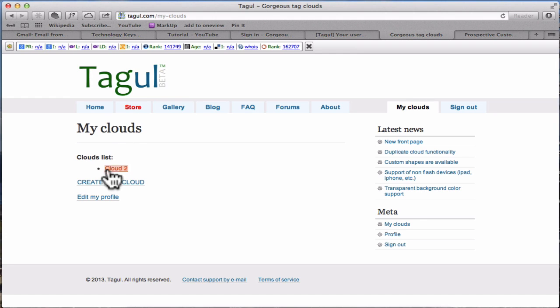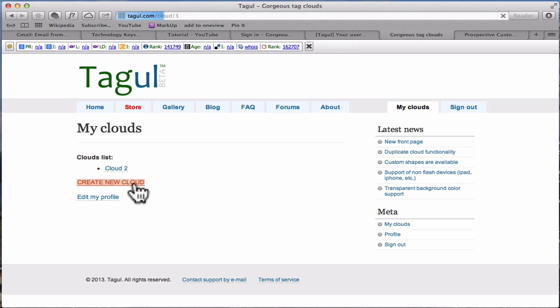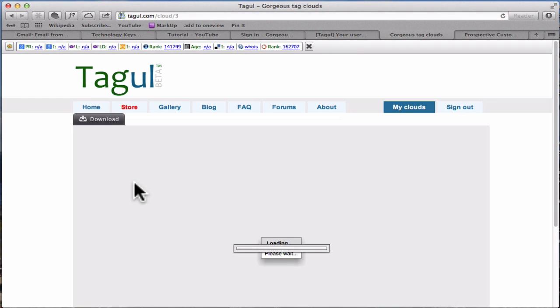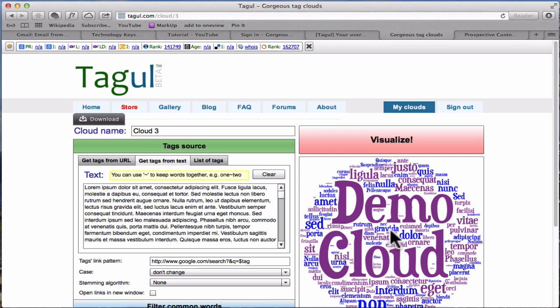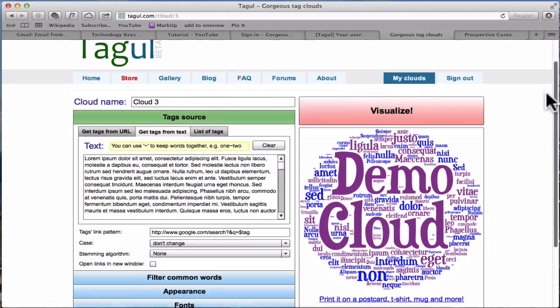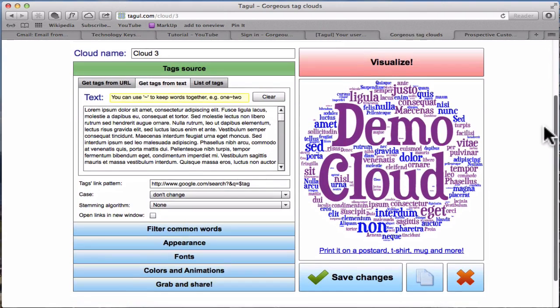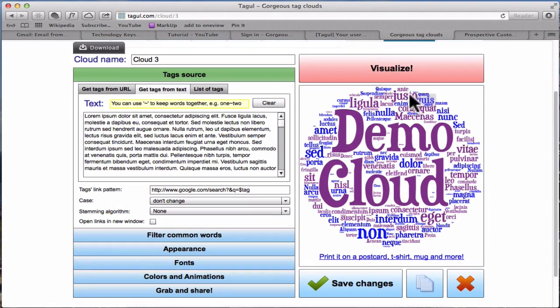I have one there which I created before but we're going to create a new cloud. So if we click on there, this is the window where you create it in.